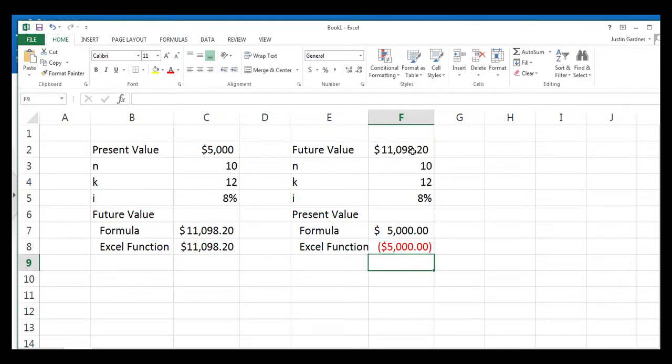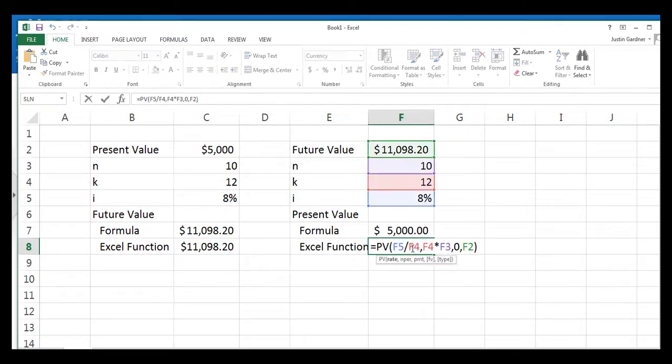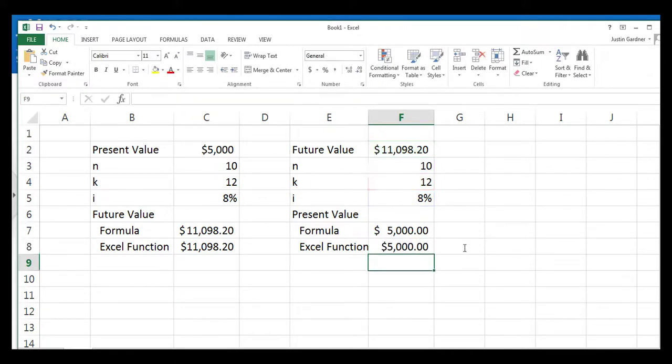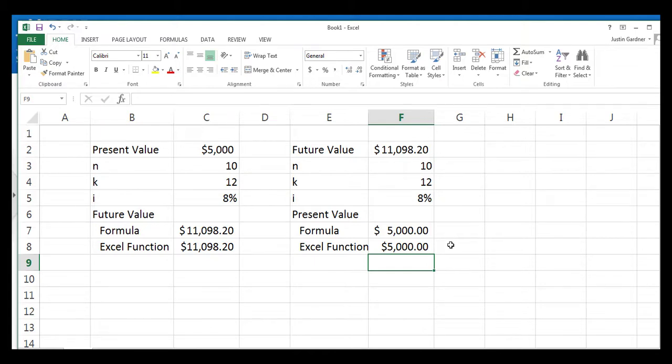And again, we have the same problem we had before. Excel gives us a negative number. That's an easy fix. We just have to put that future value in as a negative. We hit enter, and there we go. We have the exact same result we had in the previous cell. And so that's how you enter the actual formulas. If you had a textbook in front of you, and you wanted to do either compounding or discounting, finding the present value or the future value with the Microsoft Excel formulas.